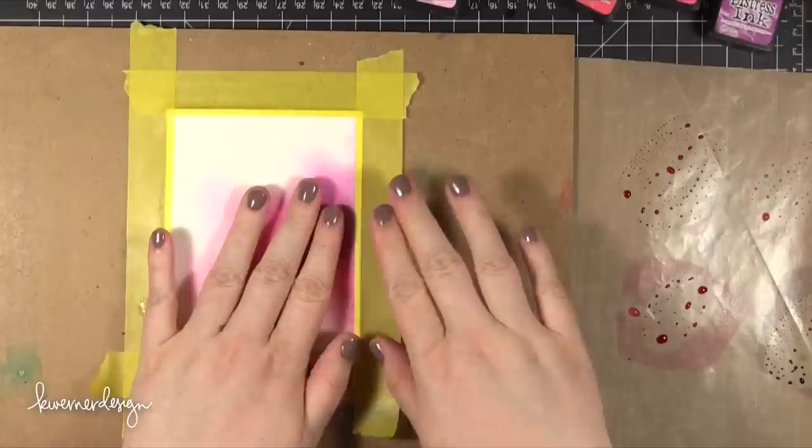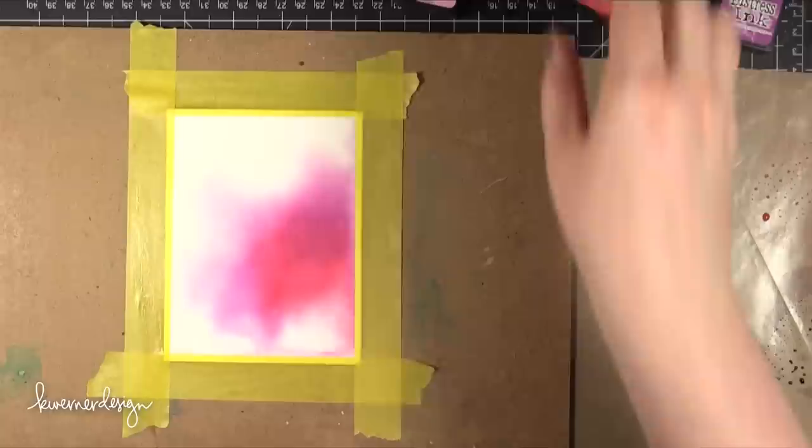In order to get this look you just have to remember to only add color to a small portion of your watercolor paper. You want to keep it in a very small area so that as it spreads it doesn't get too big.